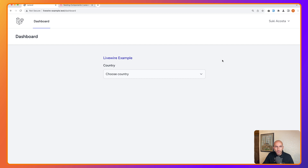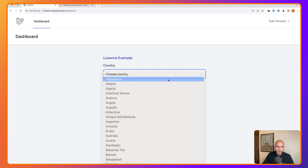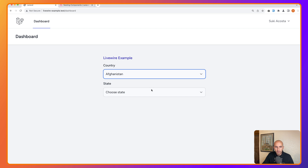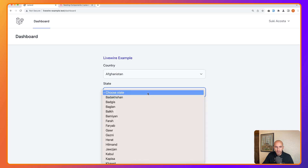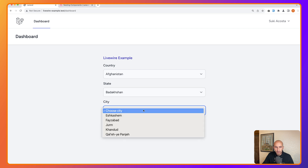Hello friends, Tony here. In the previous video we created this dependent dropdown with Livewire version 3. We can select a country, and based on that country we have the states, and based on the state when we select it, we want to show the cities belonging to that state.